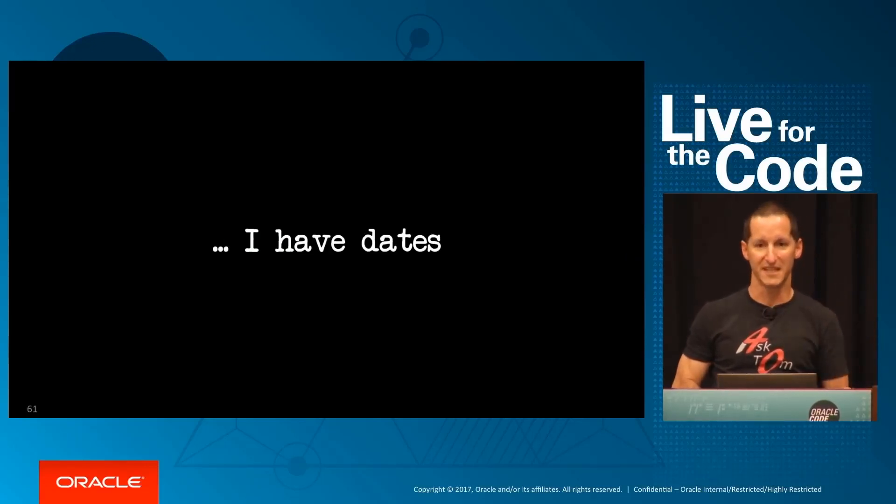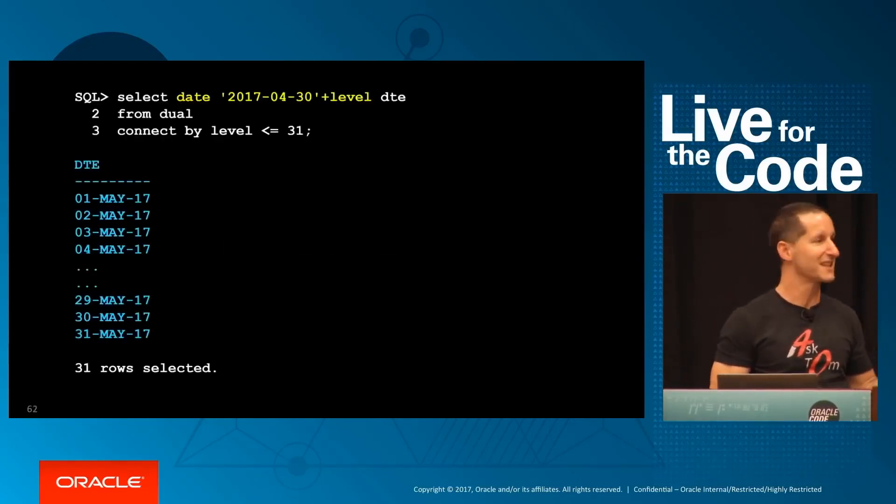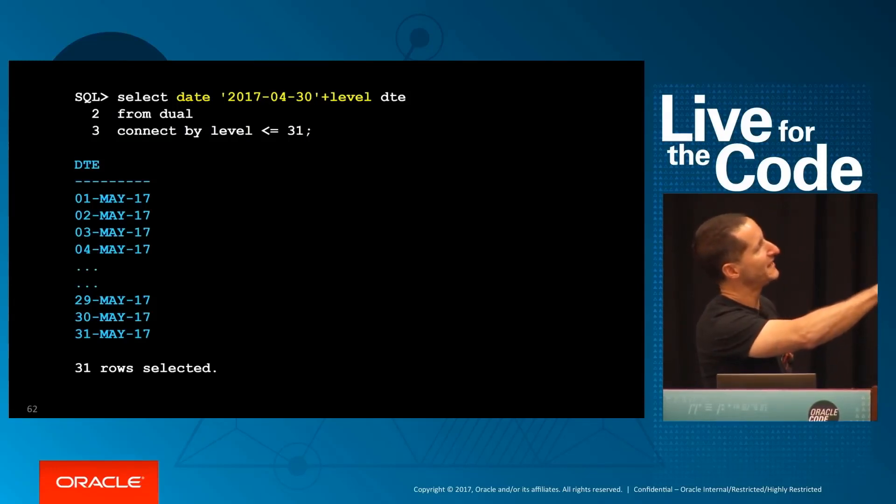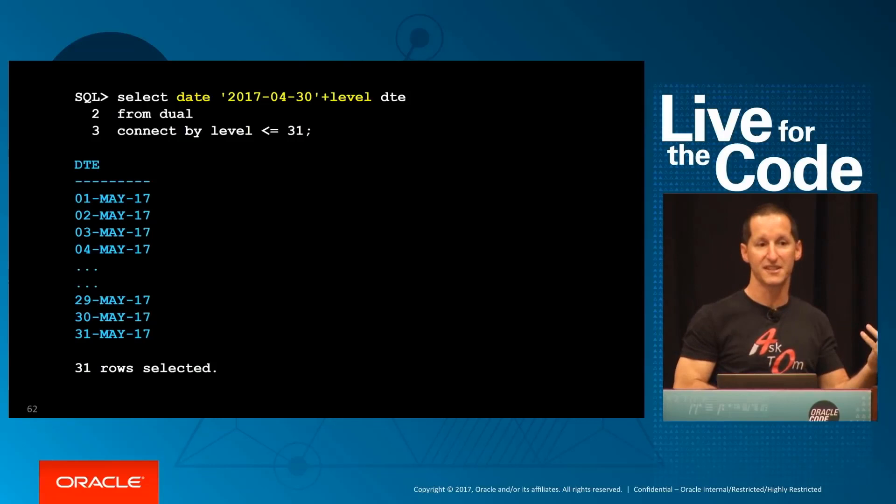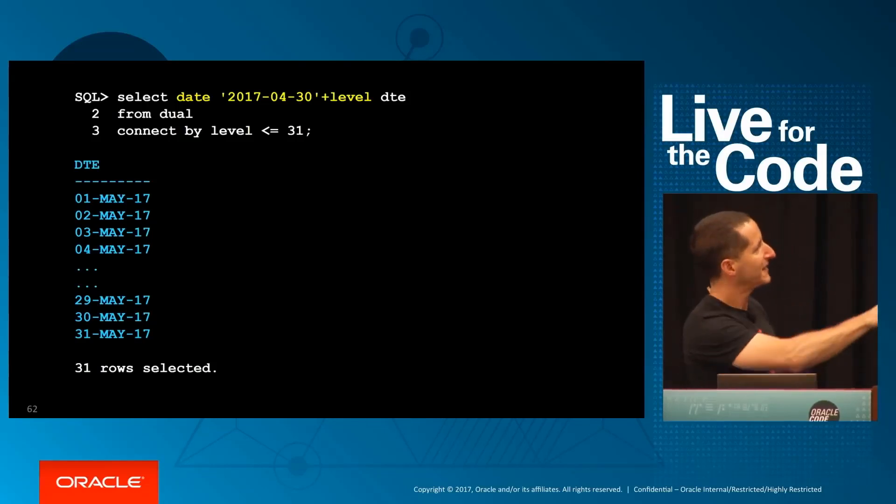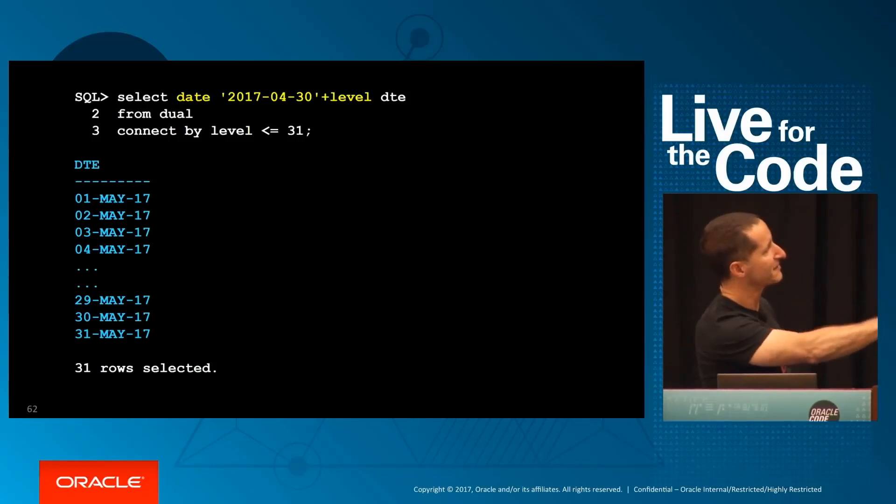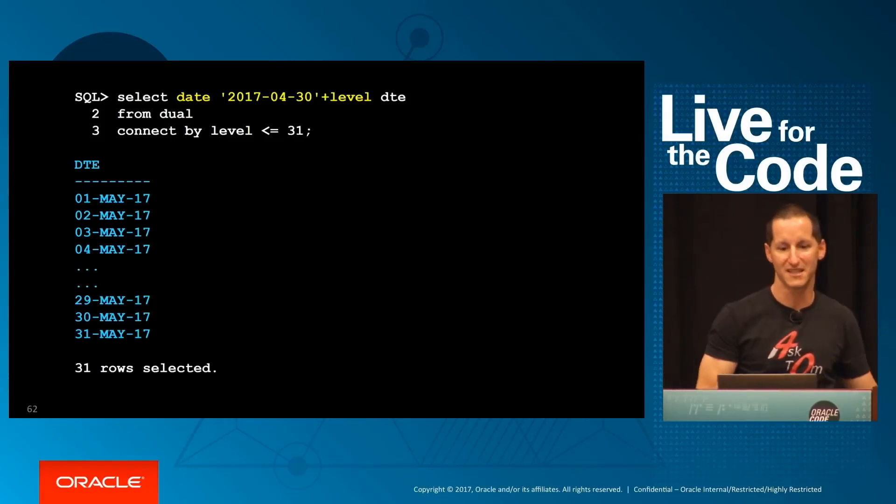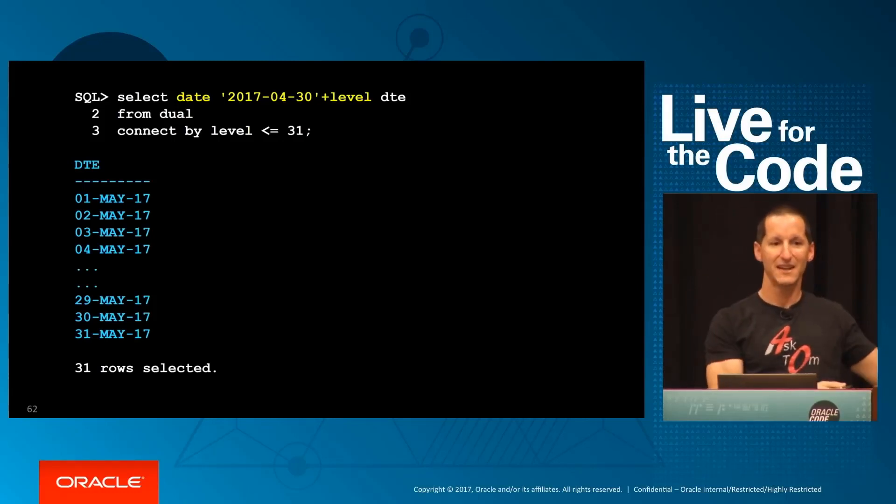So going back to my meetings problem, I simply give a starting point and then connect by level, and add the level. Because adding integers to dates adds a day, and that gives me the 1st of May up to the 31st of May, because I went to 31 days. So there I have my 31-day table generated on the fly for essentially no cost.